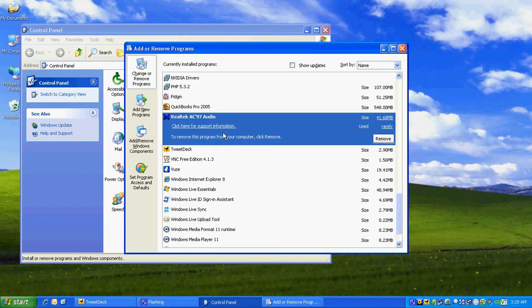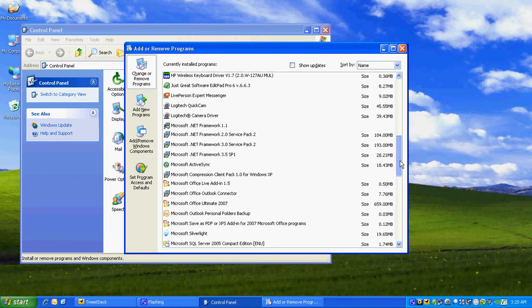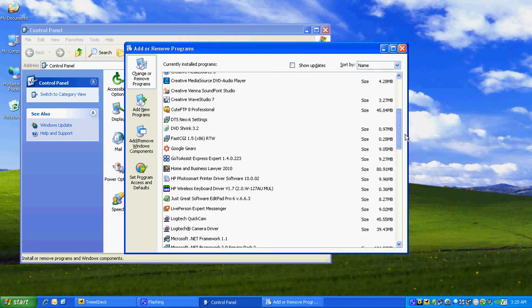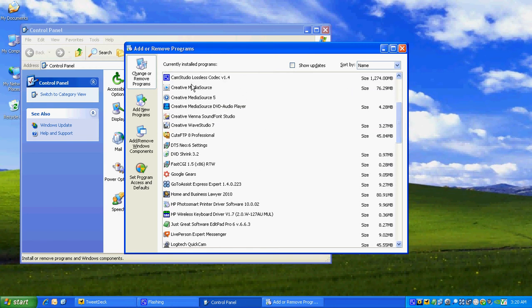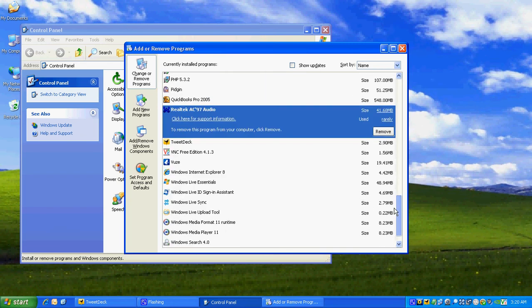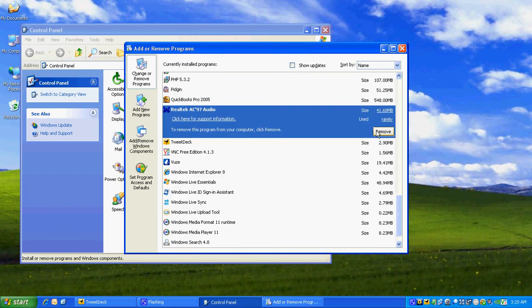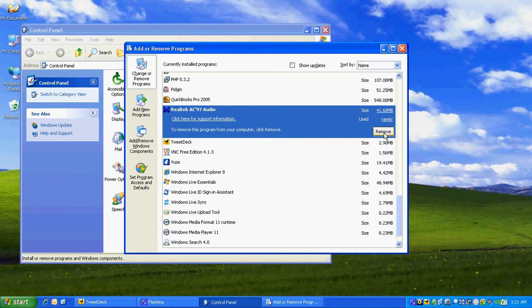The reason I don't use it is because I have a Creative Sound Blaster in my computer now and the Creative Sound Card driver is right here. You see that? Creative Media Source and so on. All that's part of my Creative Sound Card. So I don't need to have two sound card drivers on my computer. I'm going to remove this as an example so you can see how to remove software.